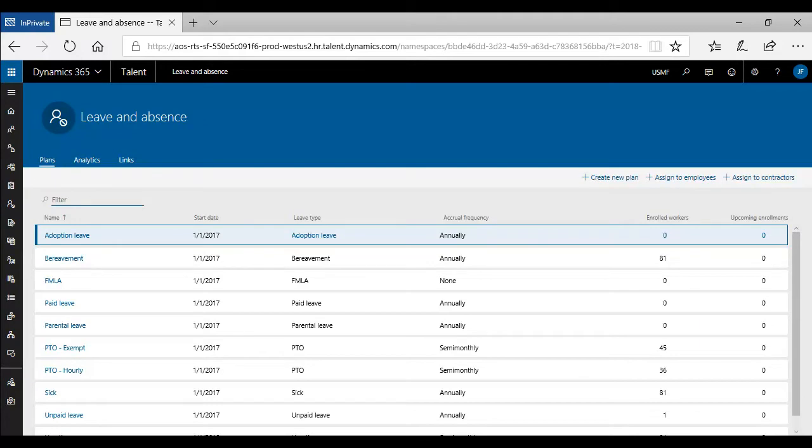Microsoft Dynamics 365 for Talent allows you to create leave and absence plans to provide time off benefits for your employees.